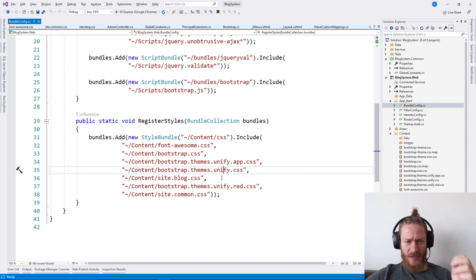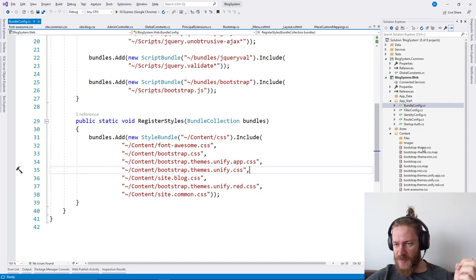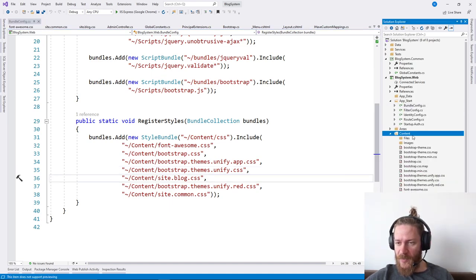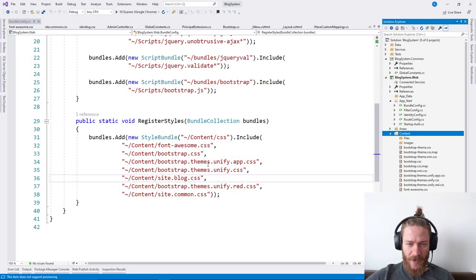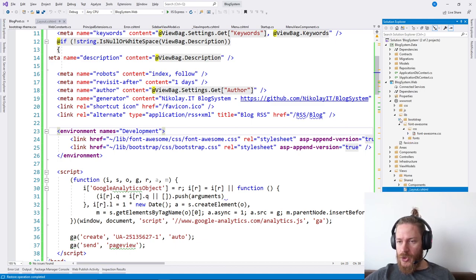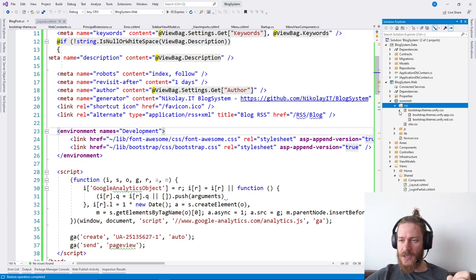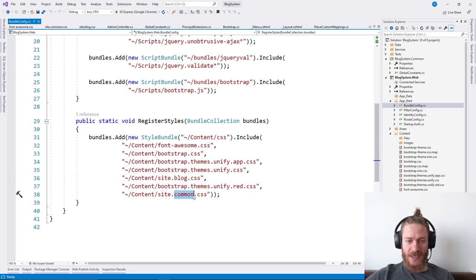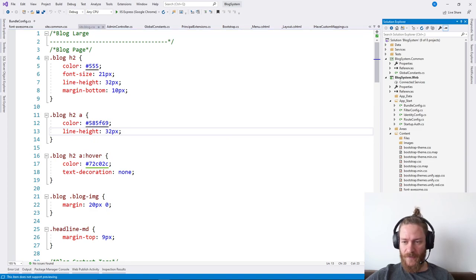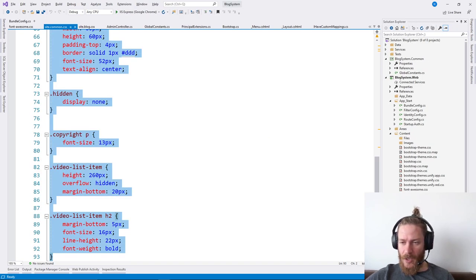Then we have some theme CSS files — Unify App and Unify CSS. These are specific files so I'm just going to copy them into our new project. I'm going to take all the Unify CSS files and put them in the CSS folder because I don't need to install them — that's custom CSS. Then I need site.css and site-common.css, so I'll copy those in too.